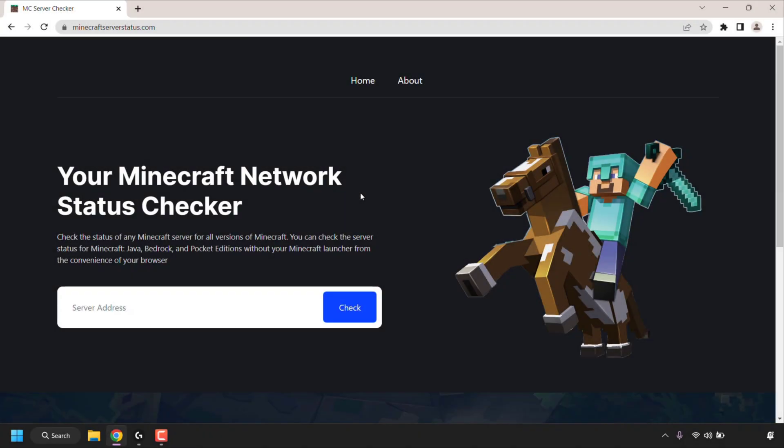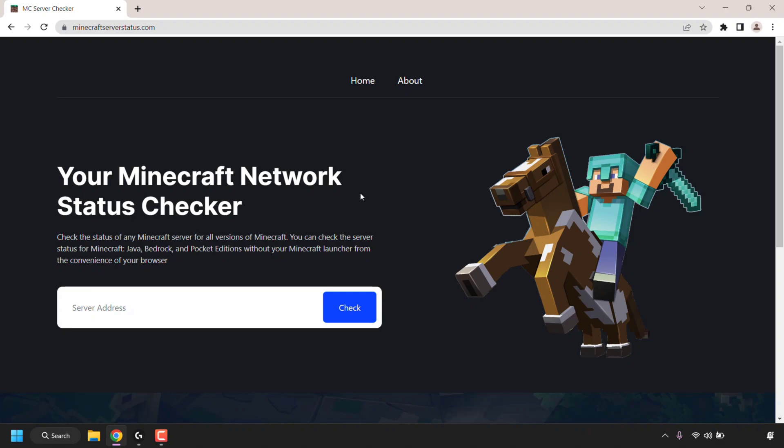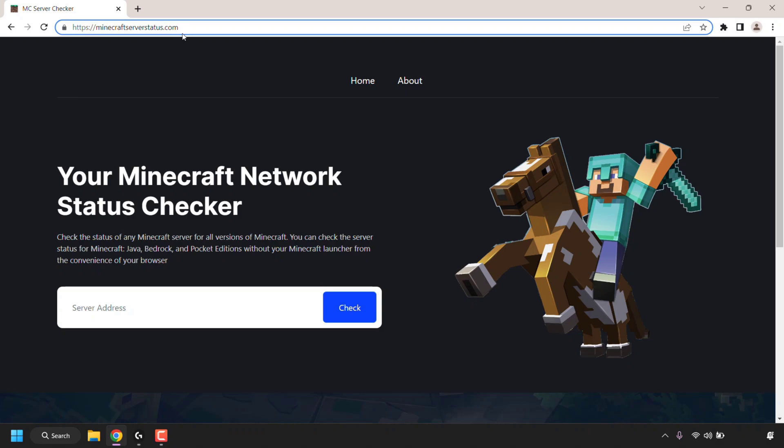How to check Minecraft server status in a browser without a Minecraft launcher. The first thing you need to do is open up your browser and navigate to the following URL address https://minecraftserverstatus.com.